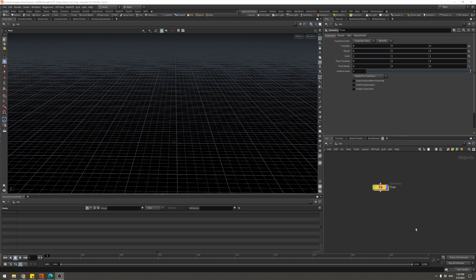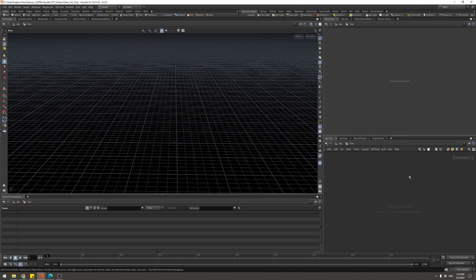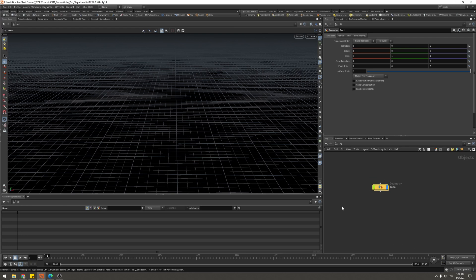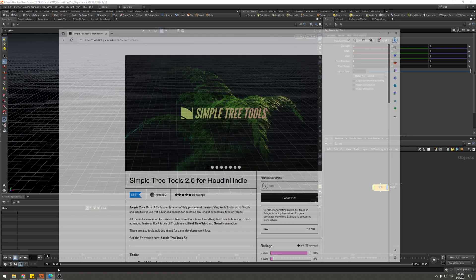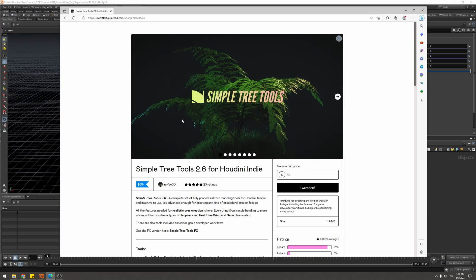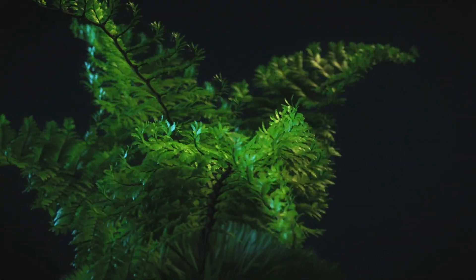We are here in Houdini with an empty scene — just an empty geo container so we can get going quickly. Before we jump in, we are going to use a tool called the Simple Tree Tools.